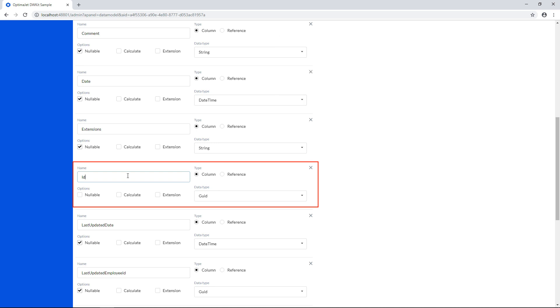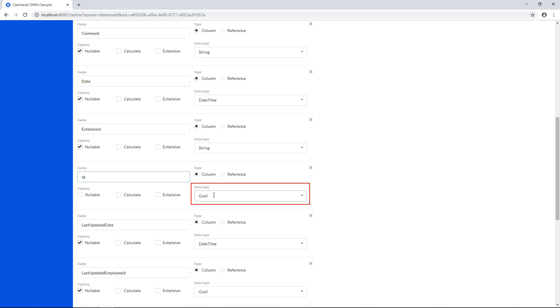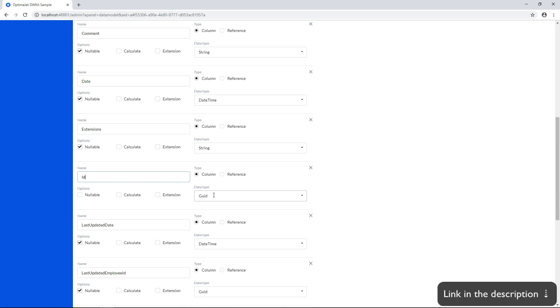DWKit supports the following types of primary keys. Primary keys of the GUID type, generated by the server application, and database-generated primary keys: identity, serial number, etc. You can also develop your own primary key generator to be placed on your server. Find out how by clicking the link in the description.